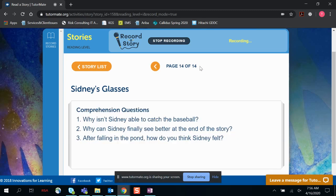Why isn't Sidney able to catch the baseball? Sidney couldn't catch the baseball because his glasses were too dirty, so he couldn't see very well.